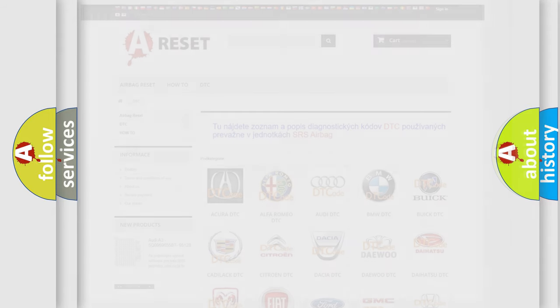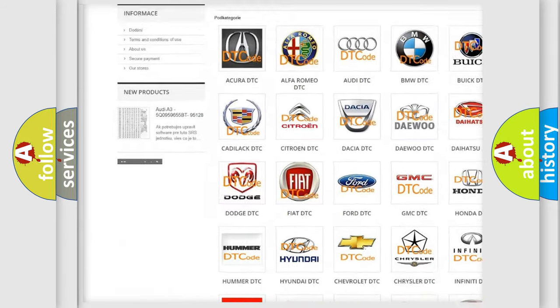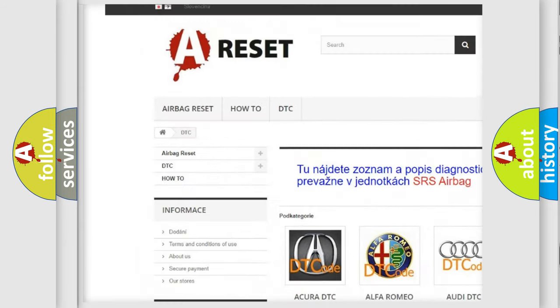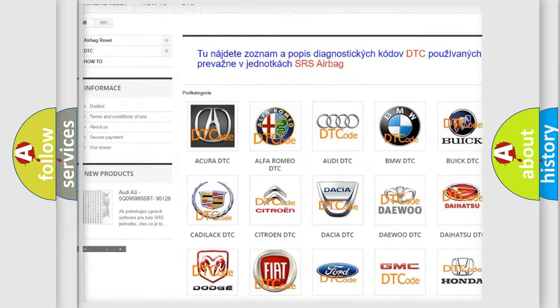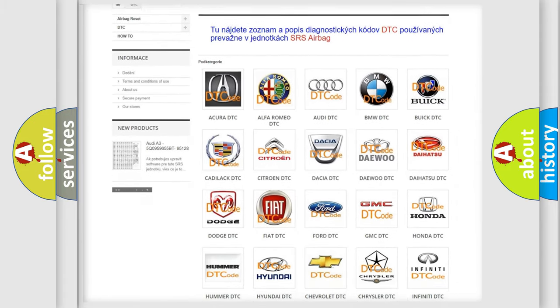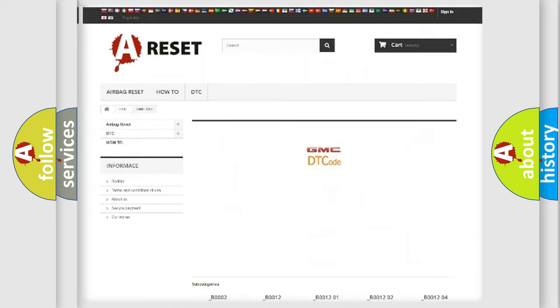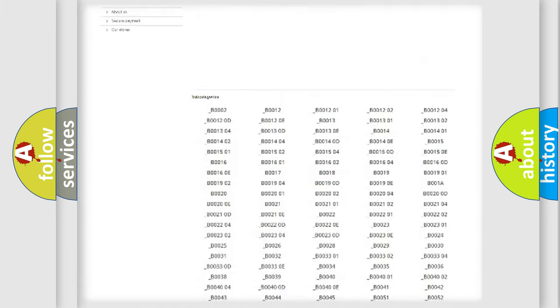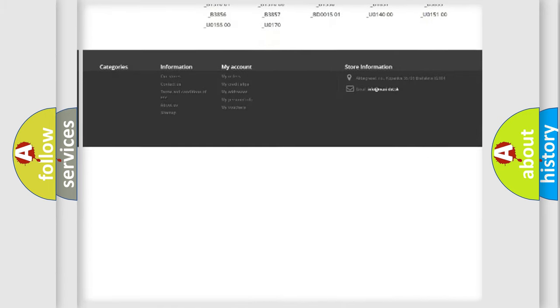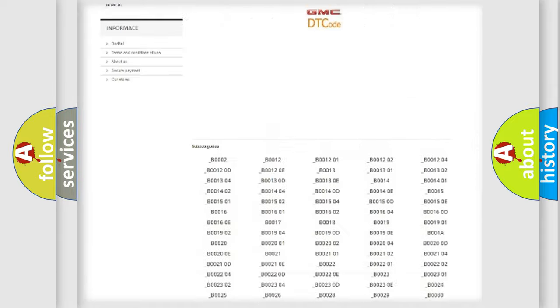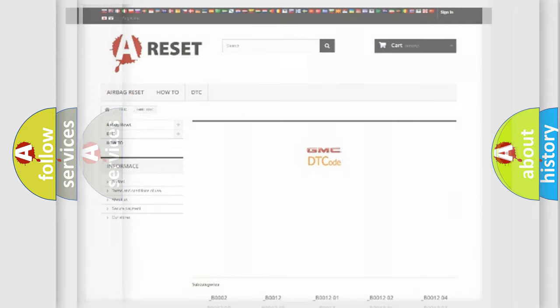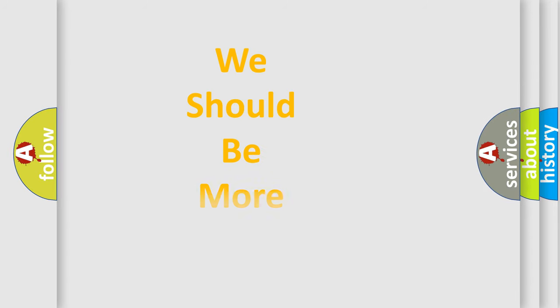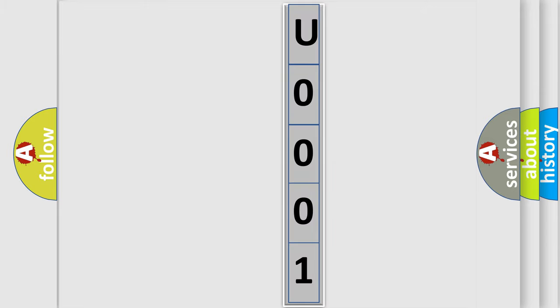Our website airbagreset.sk produces useful videos for you. You do not have to go through the OBD2 protocol anymore to know how to troubleshoot any car breakdown. You will find all the diagnostic codes that can be diagnosed in GMC vehicles, and many other useful things. The following demonstration will help you look into the world of software for car control units.